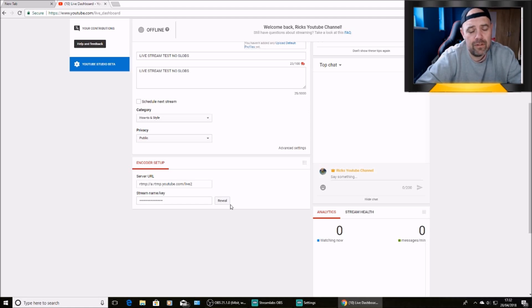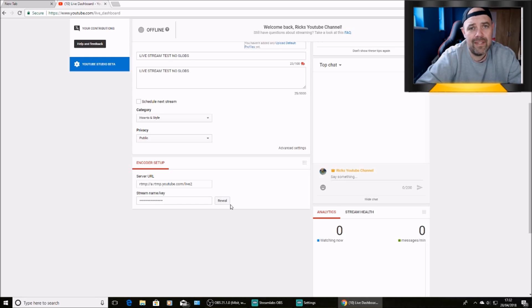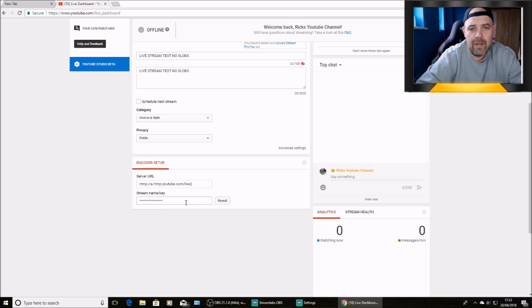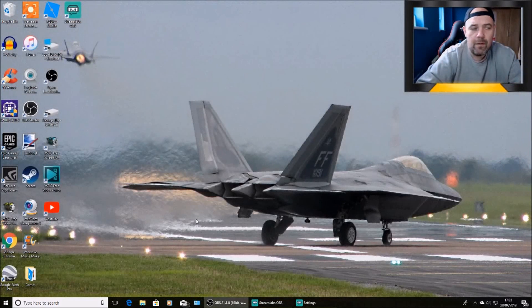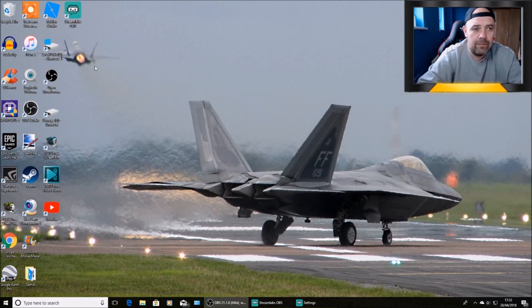Remember, don't show that to anyone. Make a note of it. Usually I copy it, but it won't let you paste it into Streamlabs. So you'll have to type it out. So once you've made a note of that.